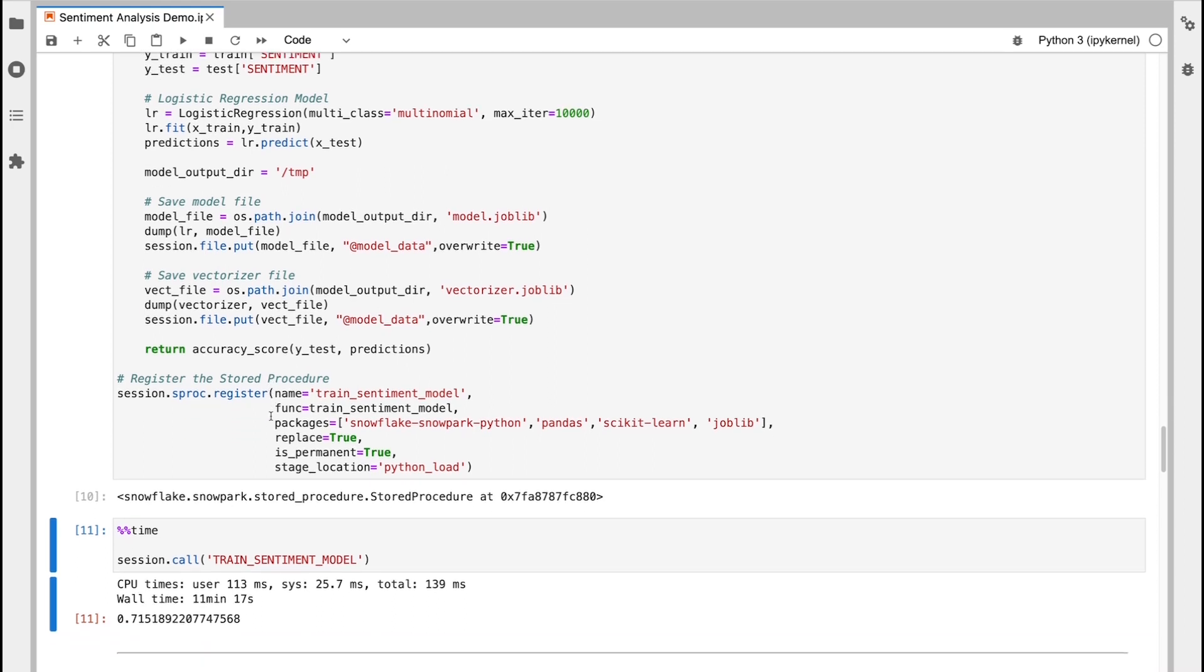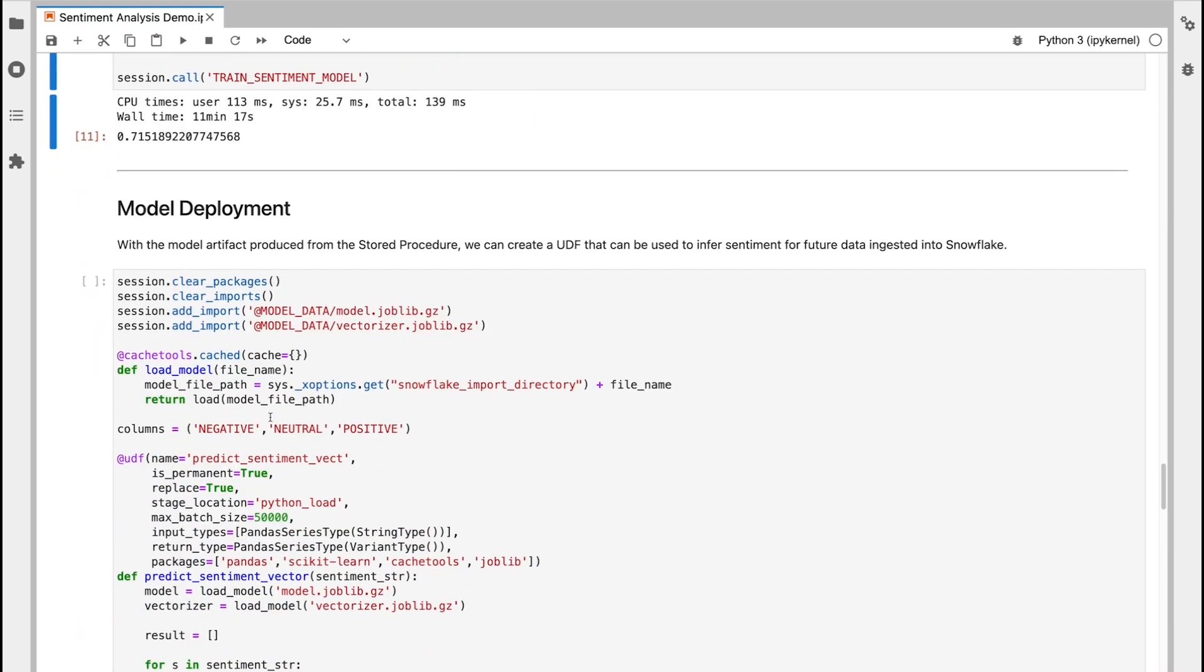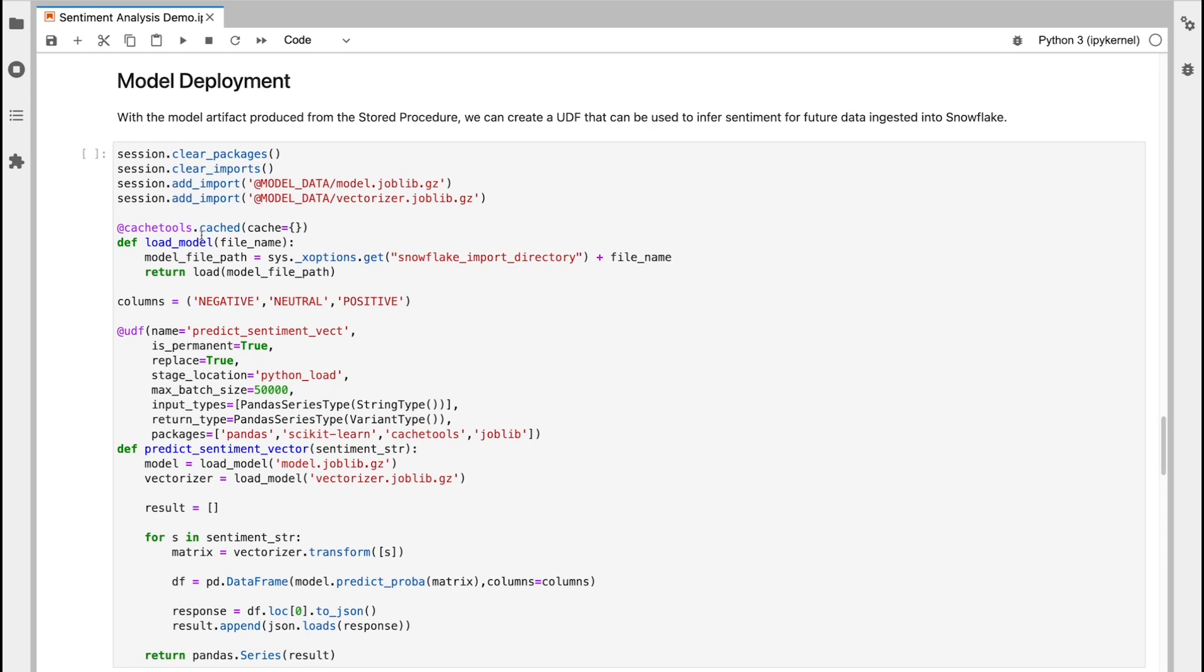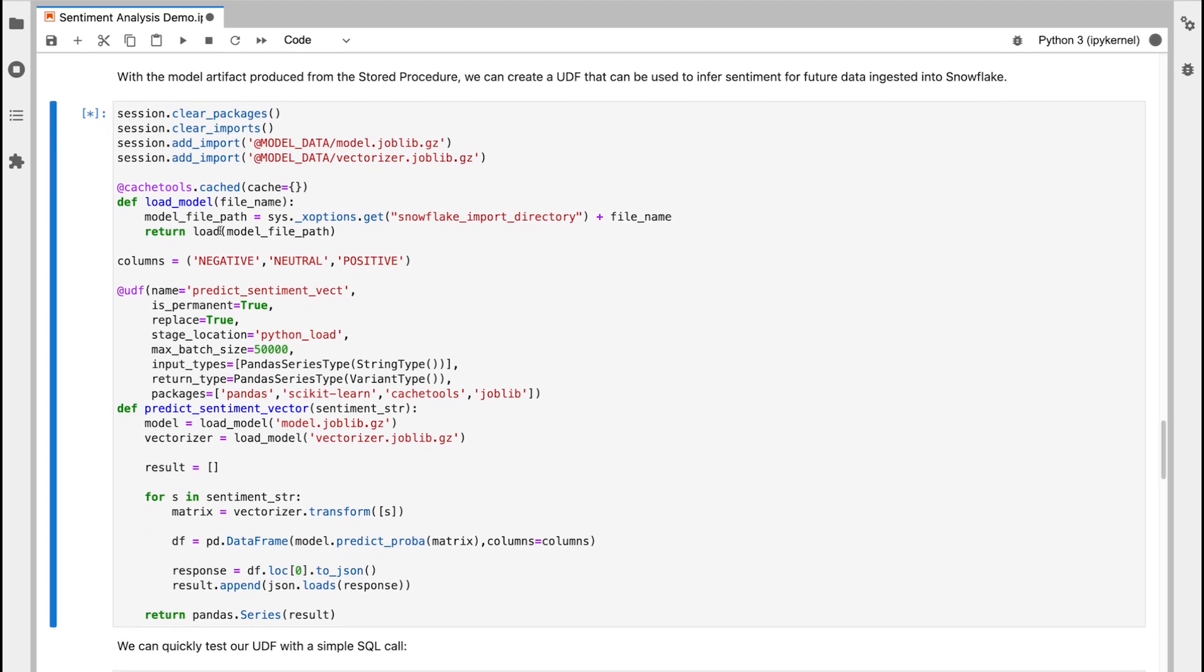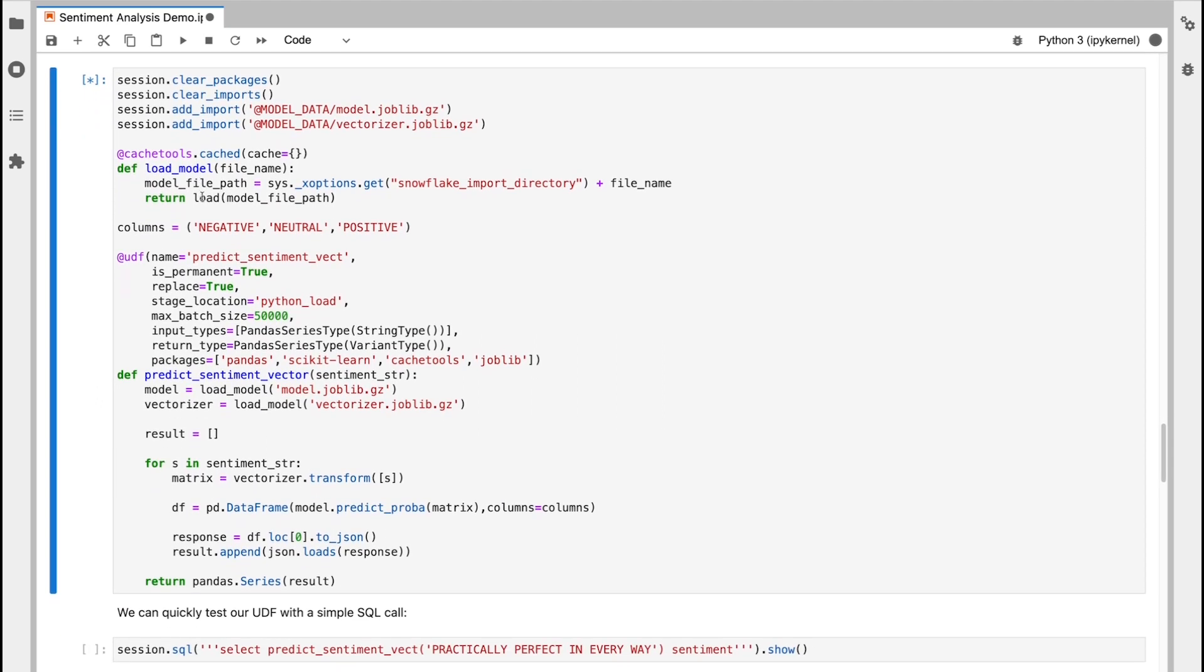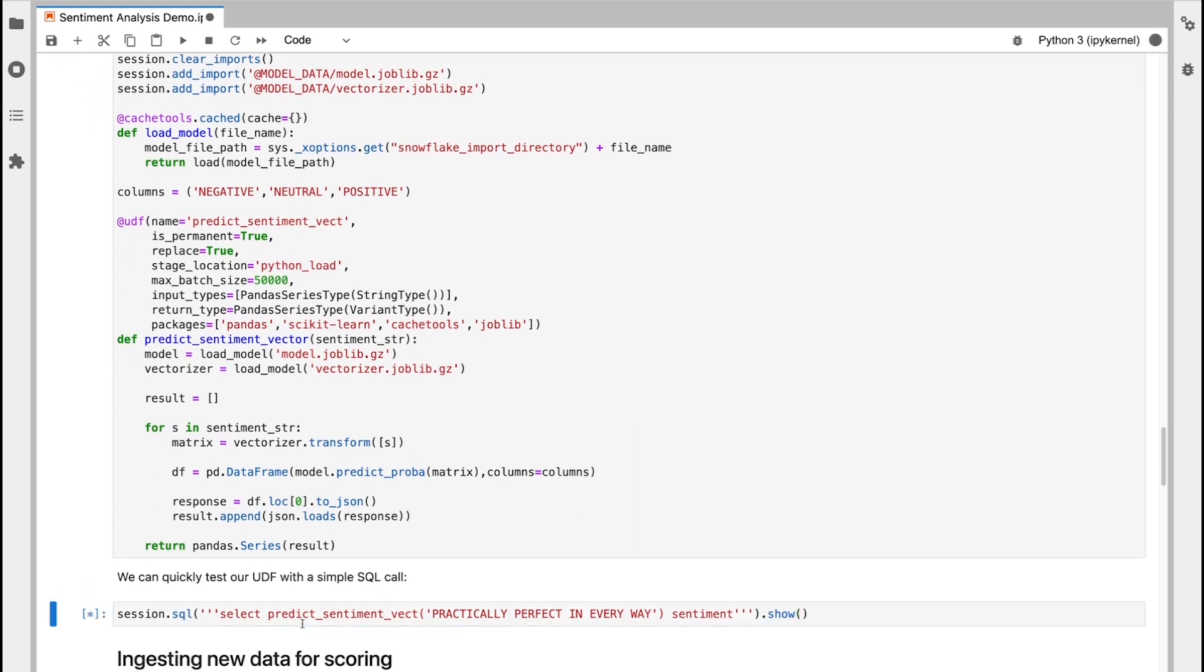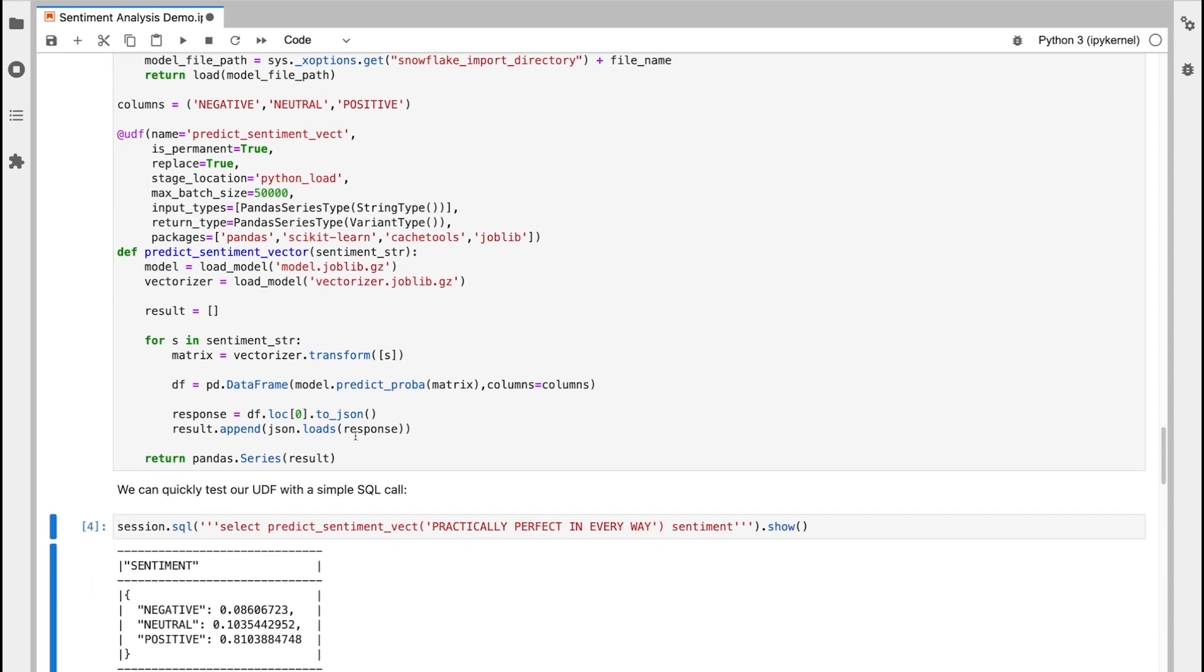Now we're going to deploy that model into a UDF so that it can then be used for scoring and inference from Snowpark and from inside Snowflake. And then once this has been registered, I'm going to just do a quick test with a simple SQL call using the session.sql command.